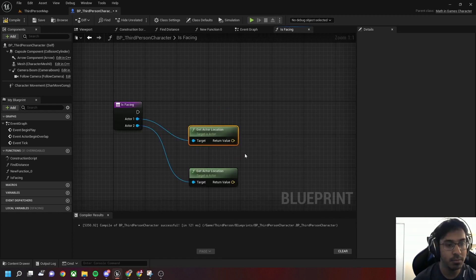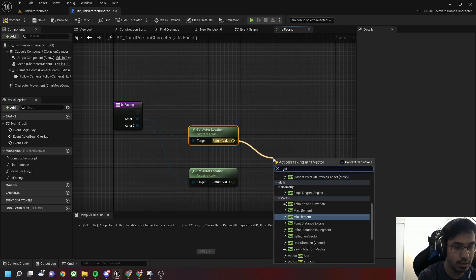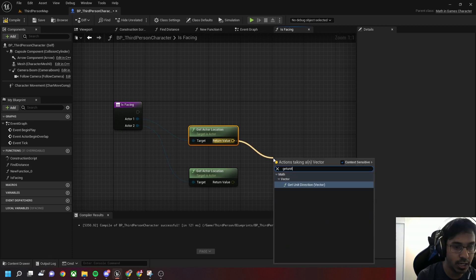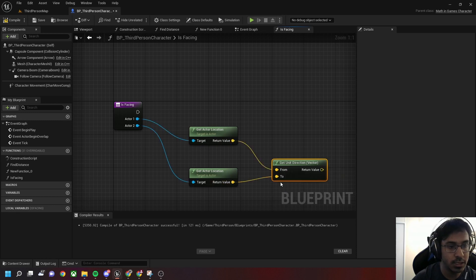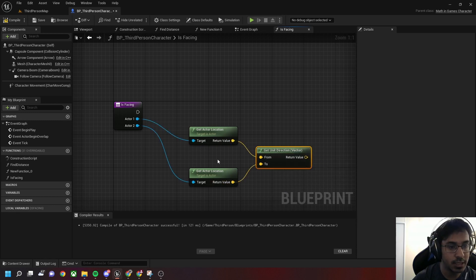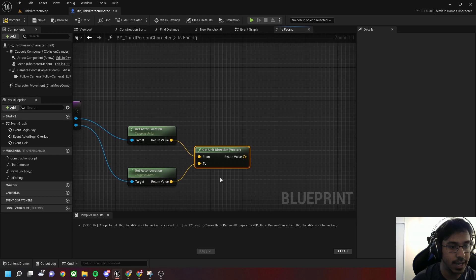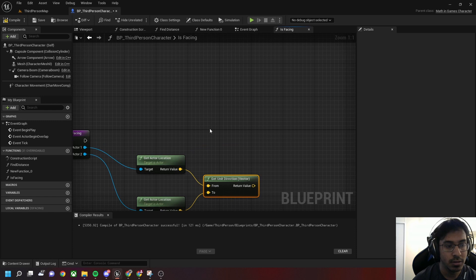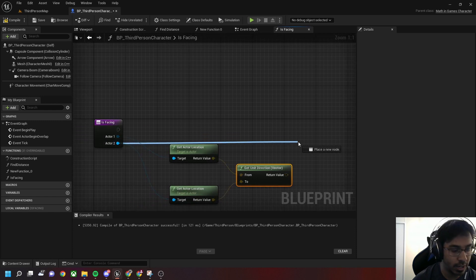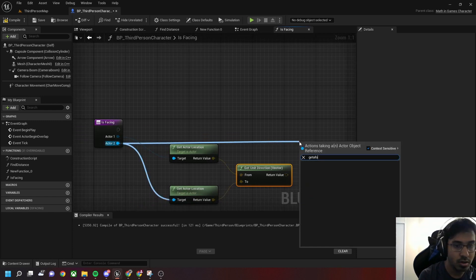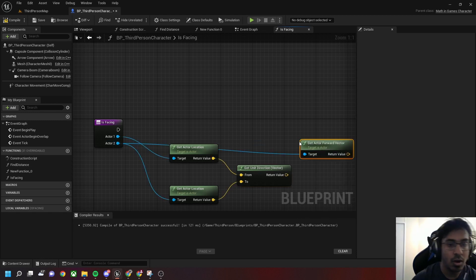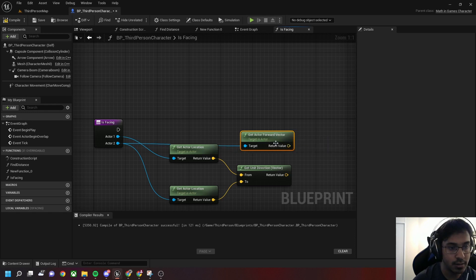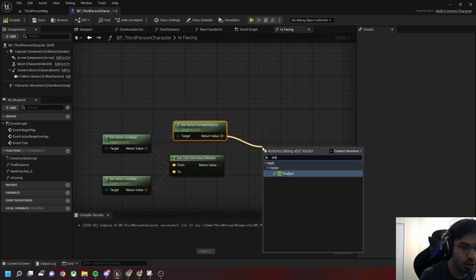To get a unit vector from the player character to the AI character, there's a built-in Unreal function called Get Unit Direction — the From is the player character and the To is the AI character — giving us a unit vector value. We'll then get the forward vector of our AI character and find the dot product between them.